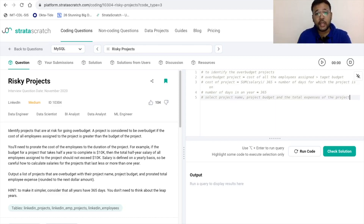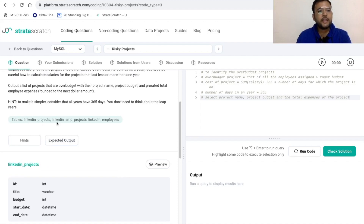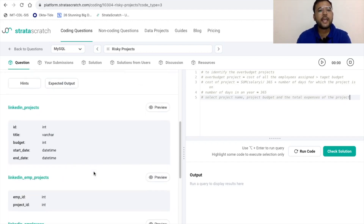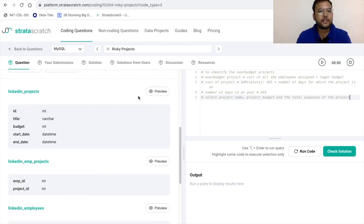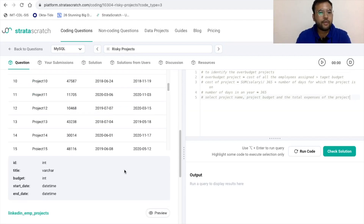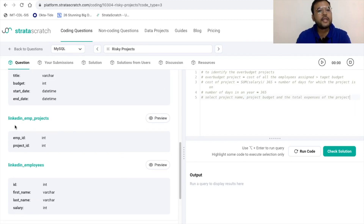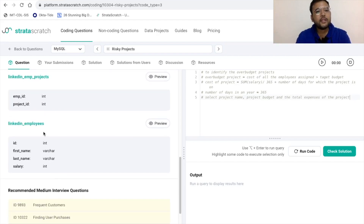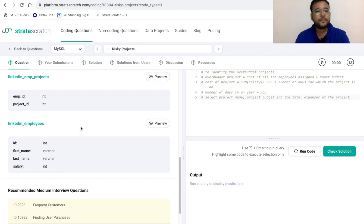We have three tables available. The first is 'linkedin_projects,' which has five columns: id, title, budget, start_date, and end_date. The second table is 'linkedin_employee_projects,' which has two columns: employee_id and project_id. The third table is 'linkedin_employees,' which contains employee details: their id, name, and salary.